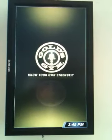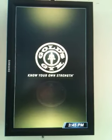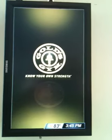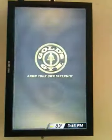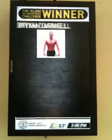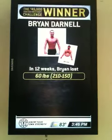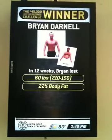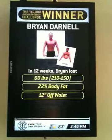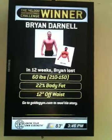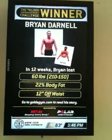Nice effect — the Gold's Gym logo coming off like a coin. 'Know your own strength.' Of course, it's got a lot of branding. This is the $45,000 challenge, so nice to have features like this.